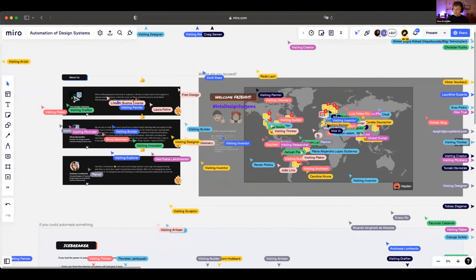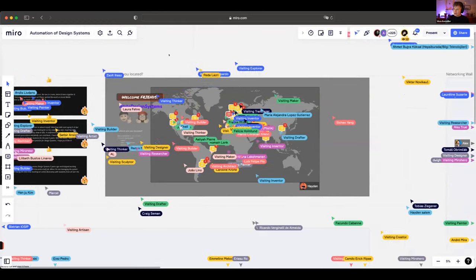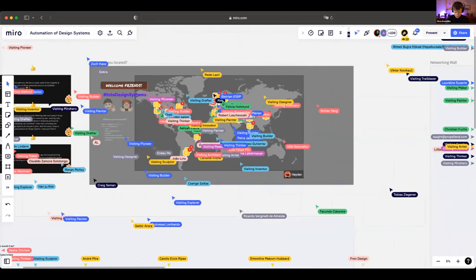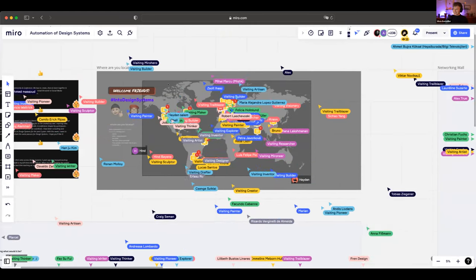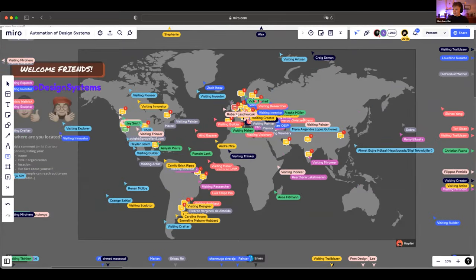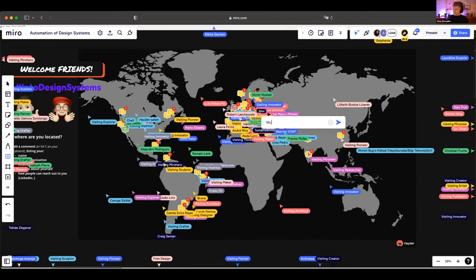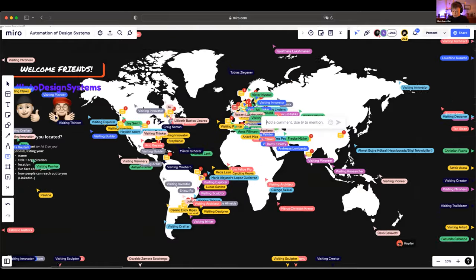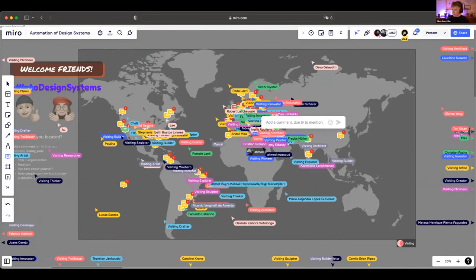On the Mural board, starting top left, you can read about Into Design Systems and connect on LinkedIn. There's a networking wall — a world map where you can find your location and leave a comment by hitting 'C'. People can share their name, LinkedIn, and a fun fact about themselves.